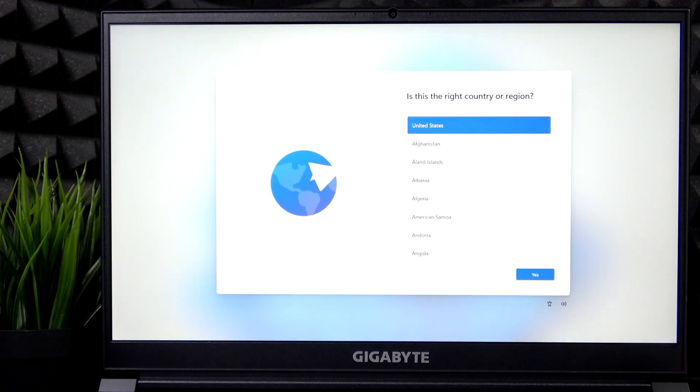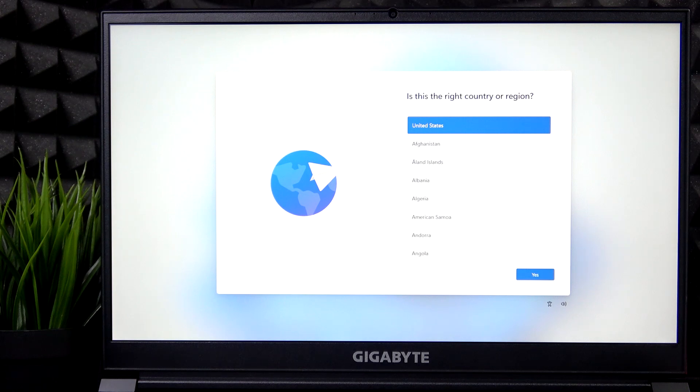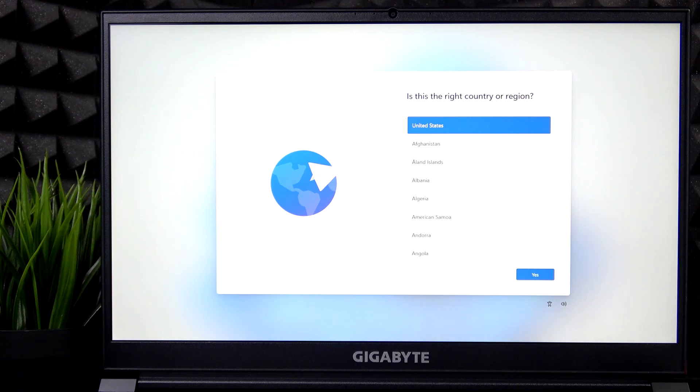And now your laptop is factory reset. So you can simply set it up or sell it. Or if you don't know how to set it up and want to learn more about it, you can either watch a video on our channel on how to set it up without the Microsoft account or just how to set it up.